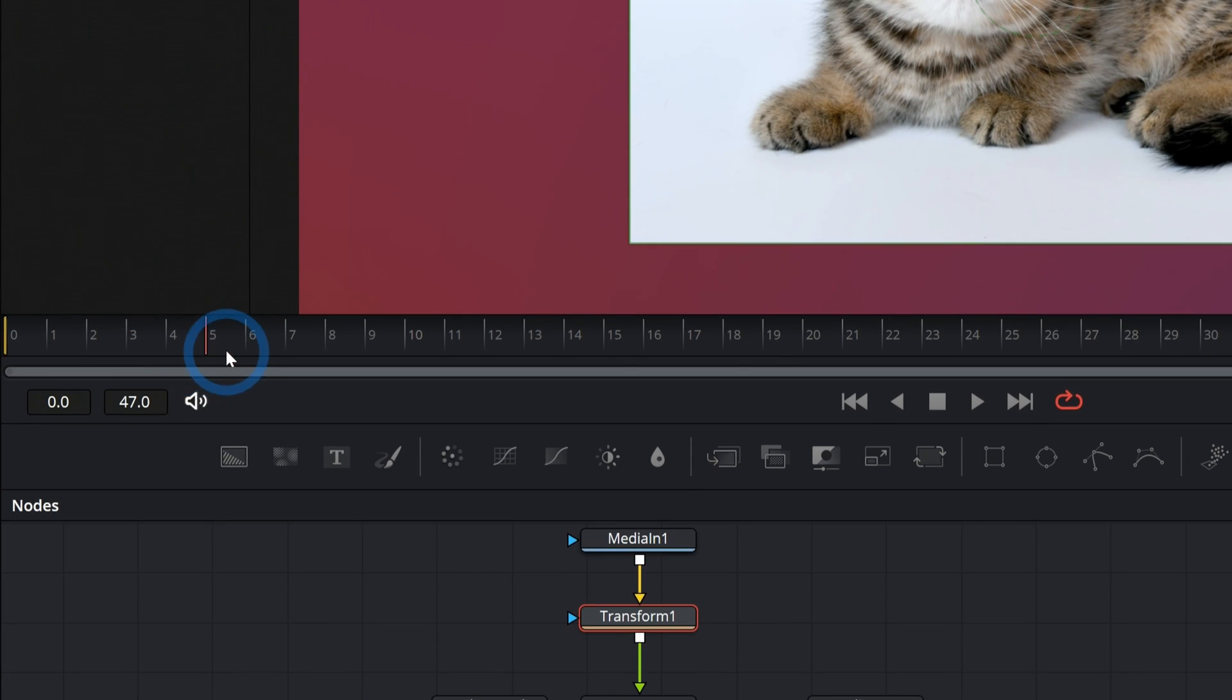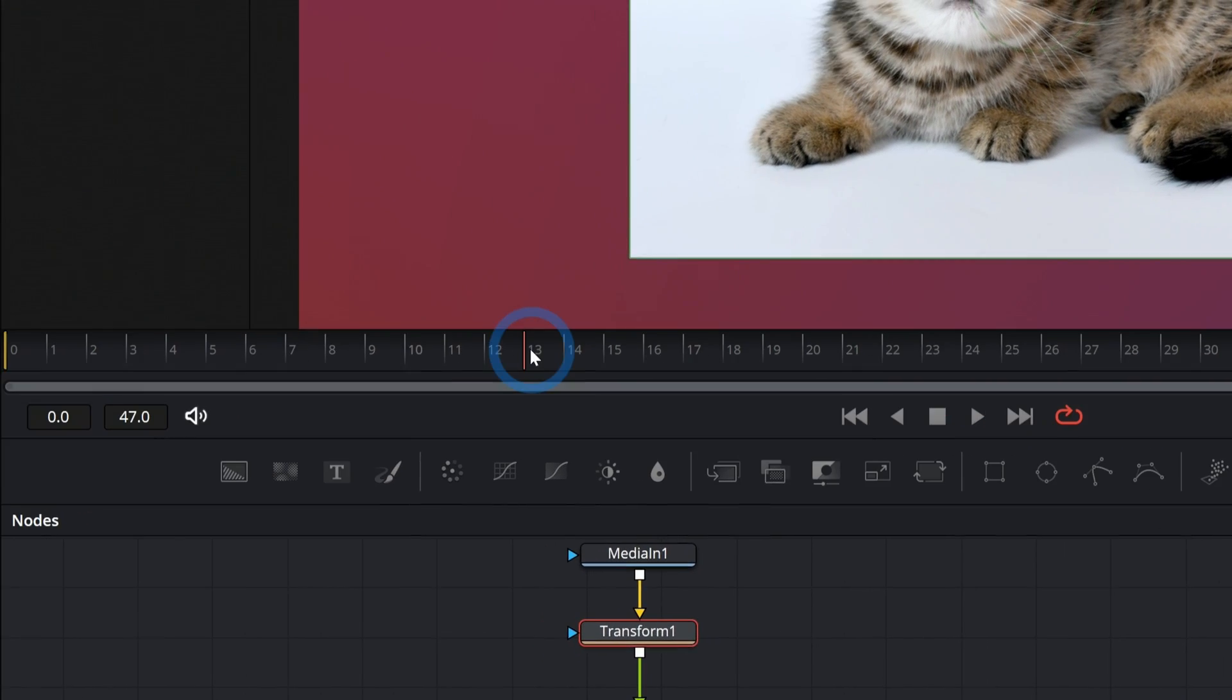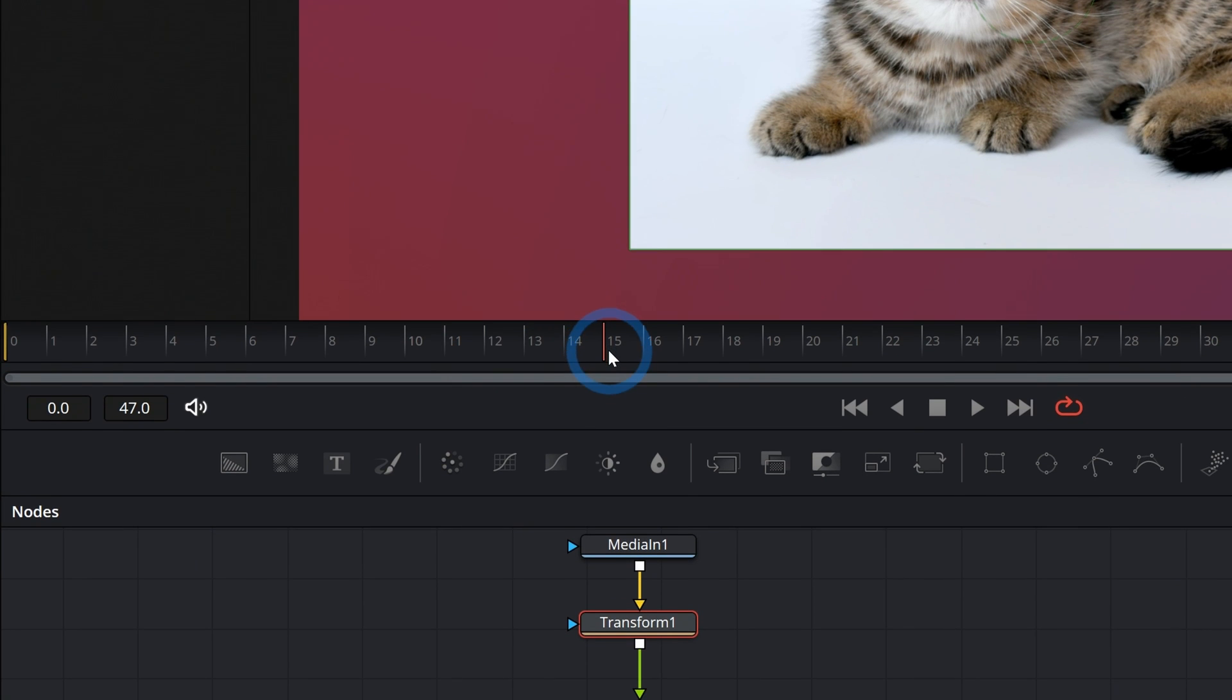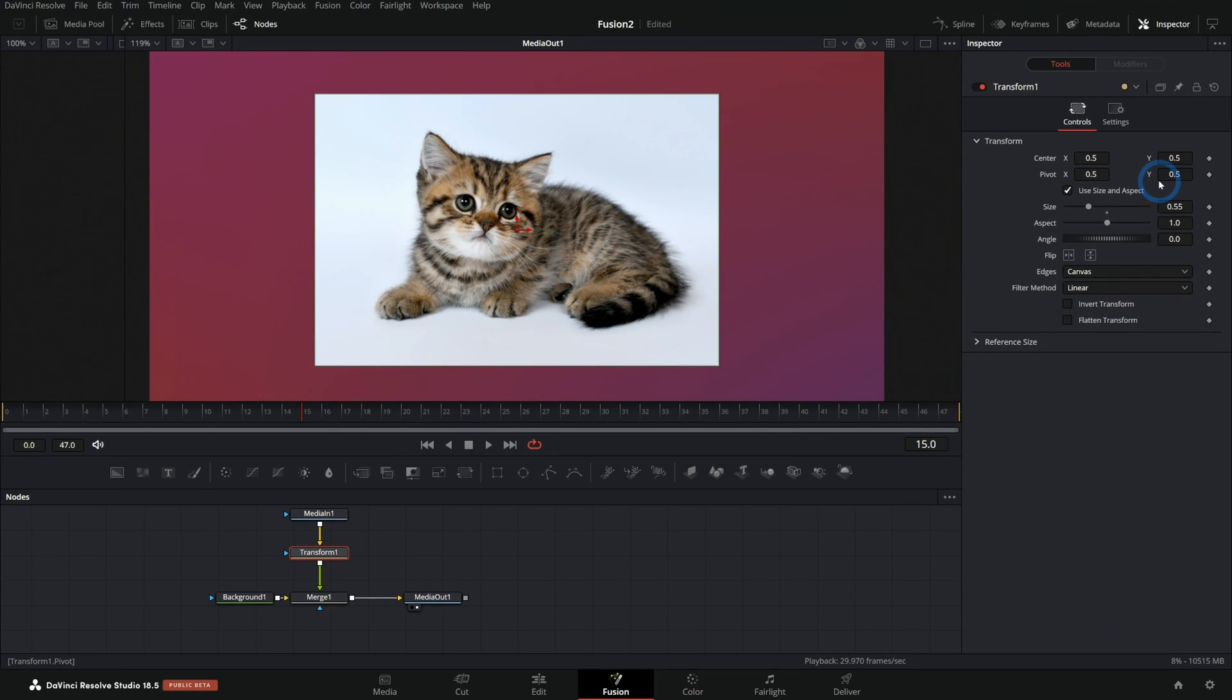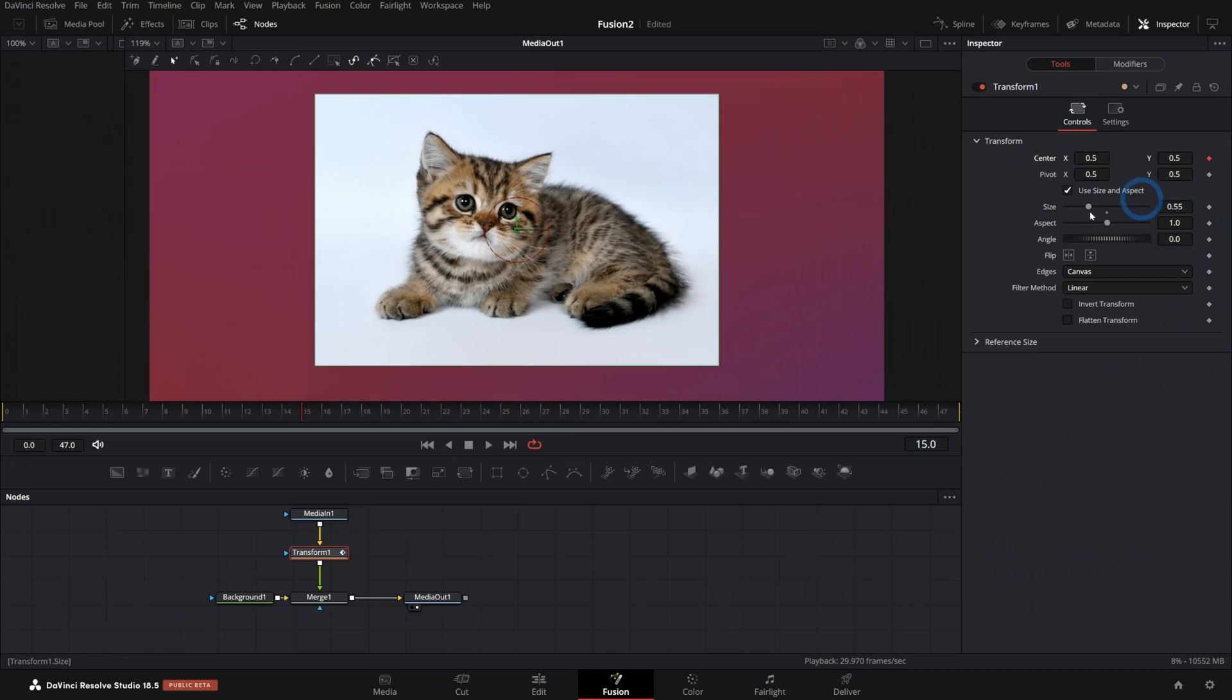I'll go to the point where I want the cat picture to be in frame, let's say frame 15 or so, and I'll go up here to the center and click on this little diamond, and that's going to set a keyframe.